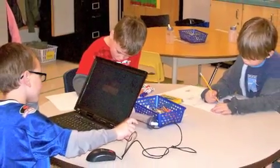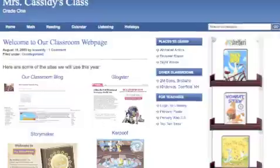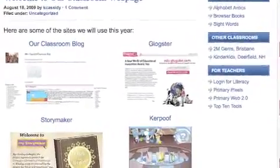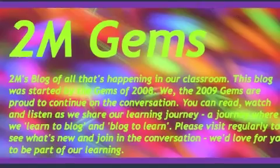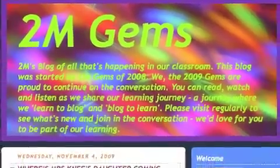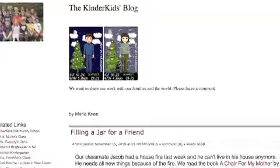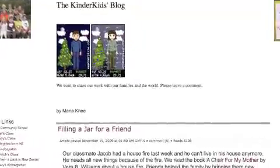When I go home, I can go on the webpage and see what Australia and New Hampshire have on their blogs.